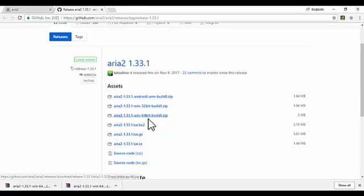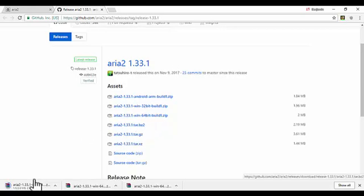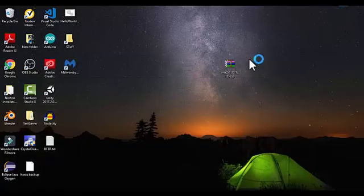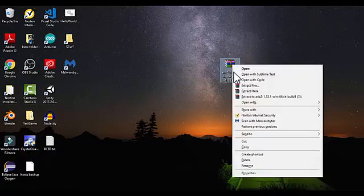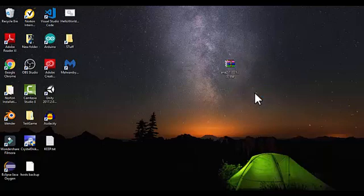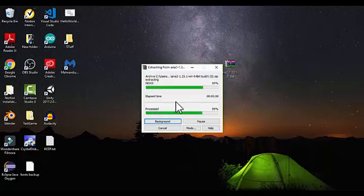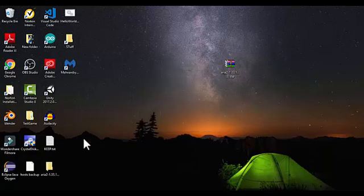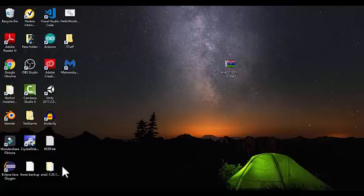I've already downloaded it before, so I can minimize the browser. I'm going to right-click the downloaded file and select 'Extract Here'. You can see it will create a new folder, and inside there is aria2c.exe.